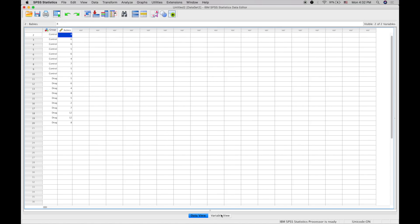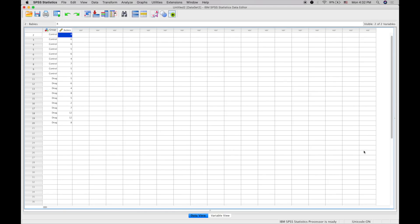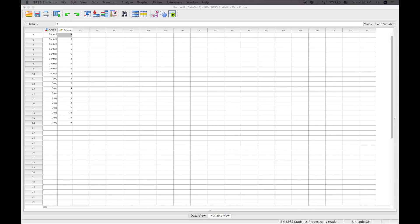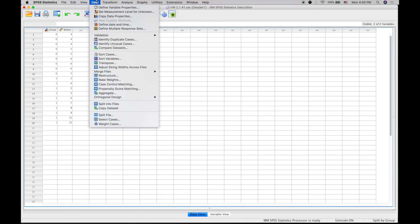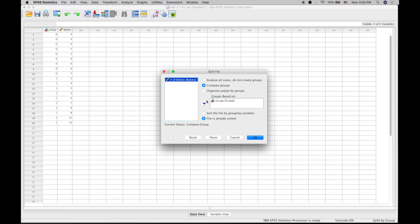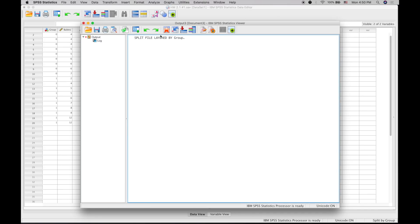Now you have your data inputted. The next step is to split the file: go to Data, Split File. We're going to click 'compare groups' and have the groups based on the group variable, which is A or B, drug versus control. Then press OK, and it will have this output sheet.